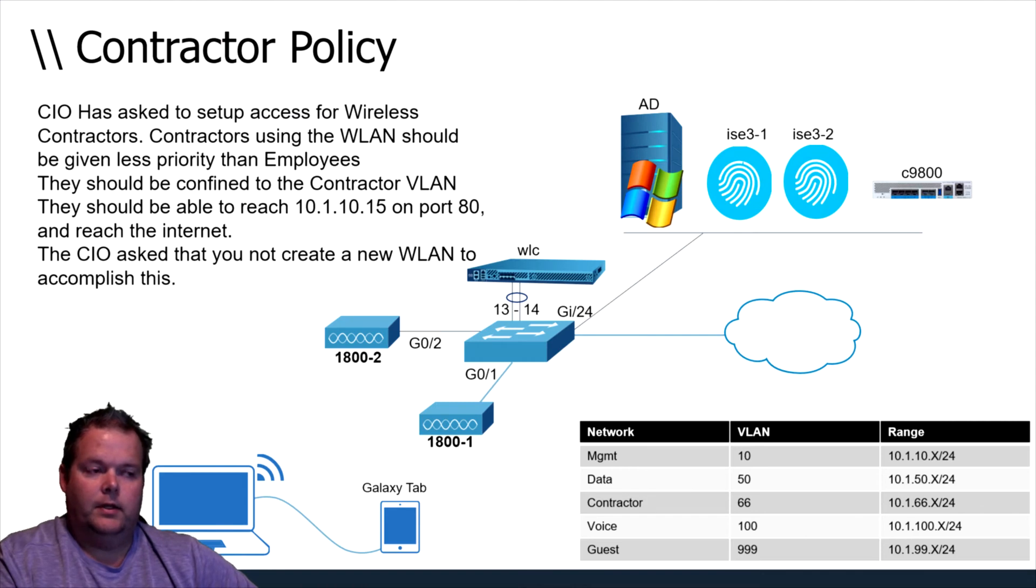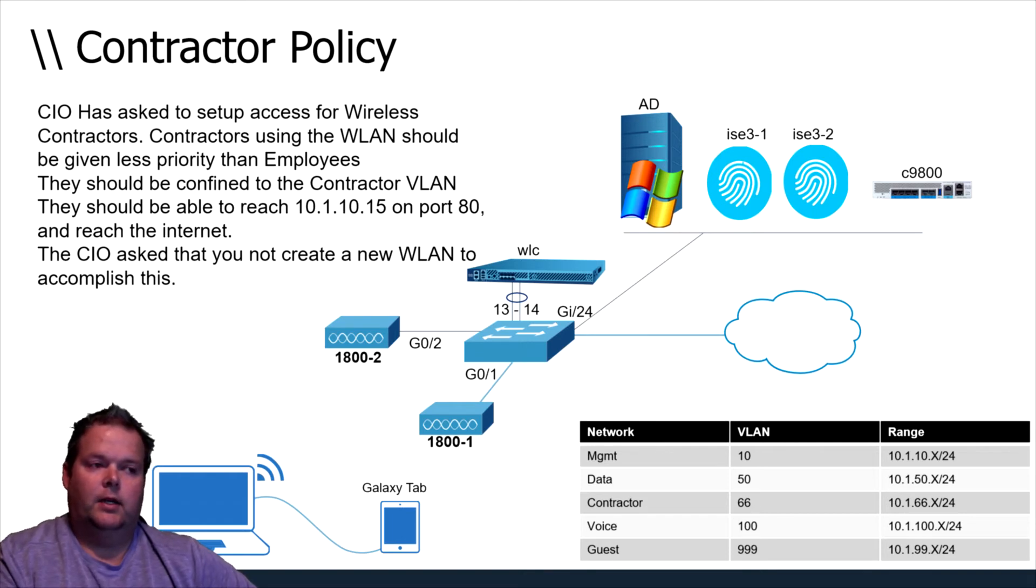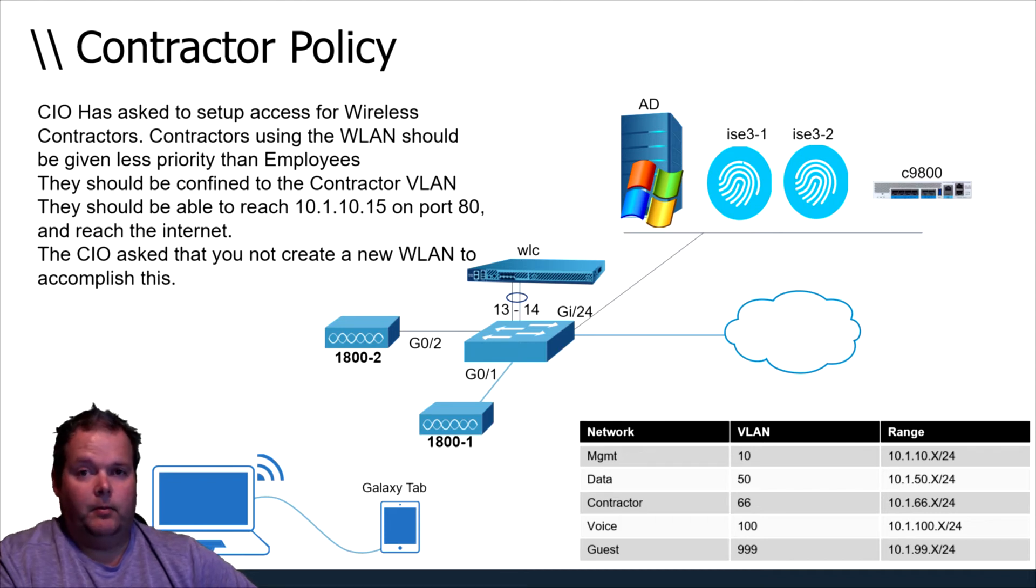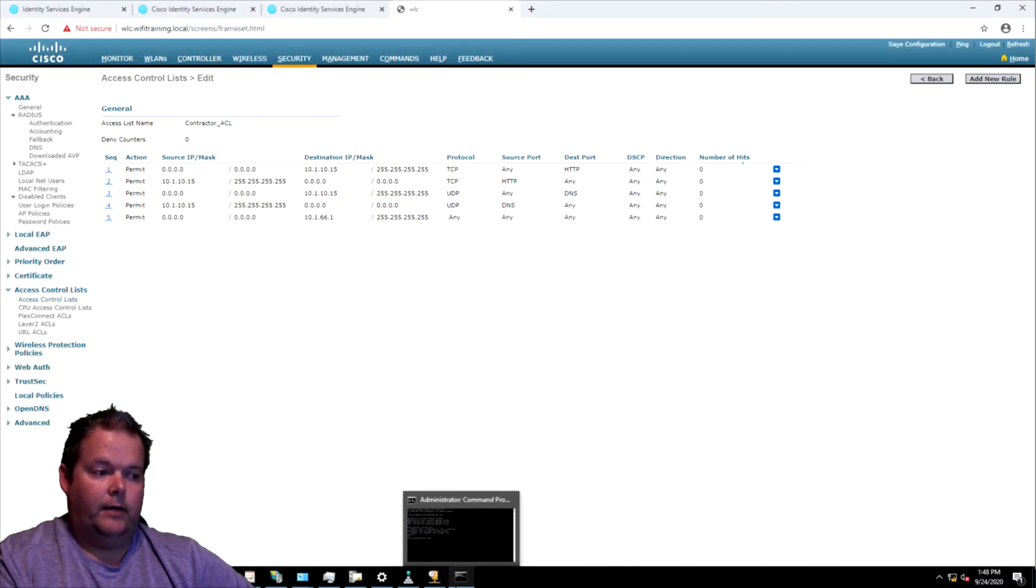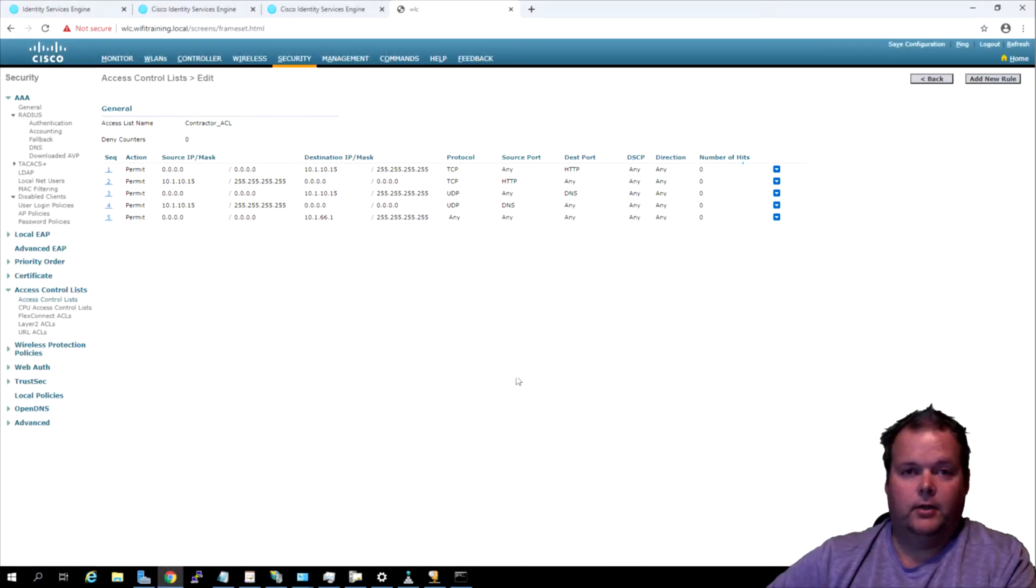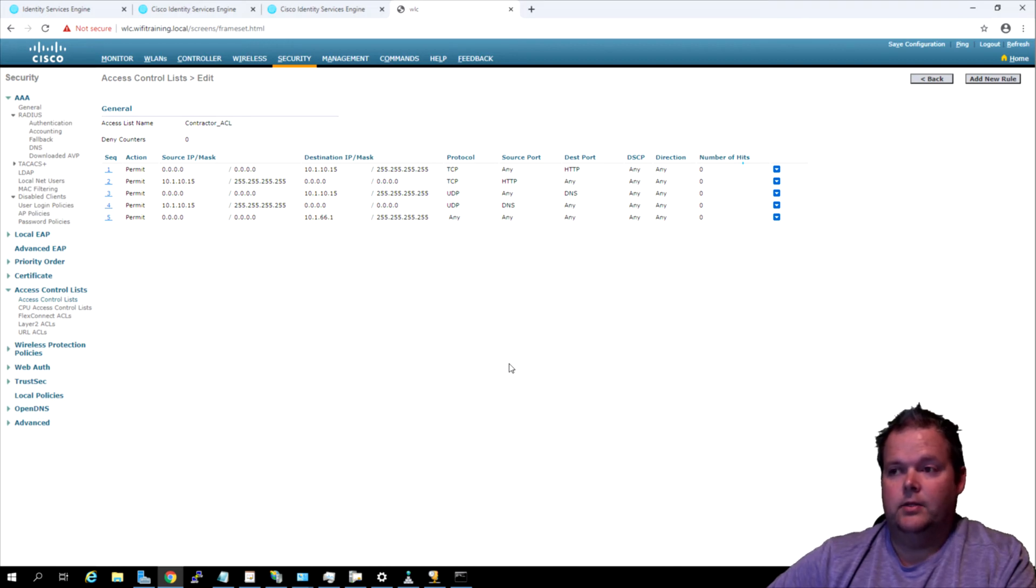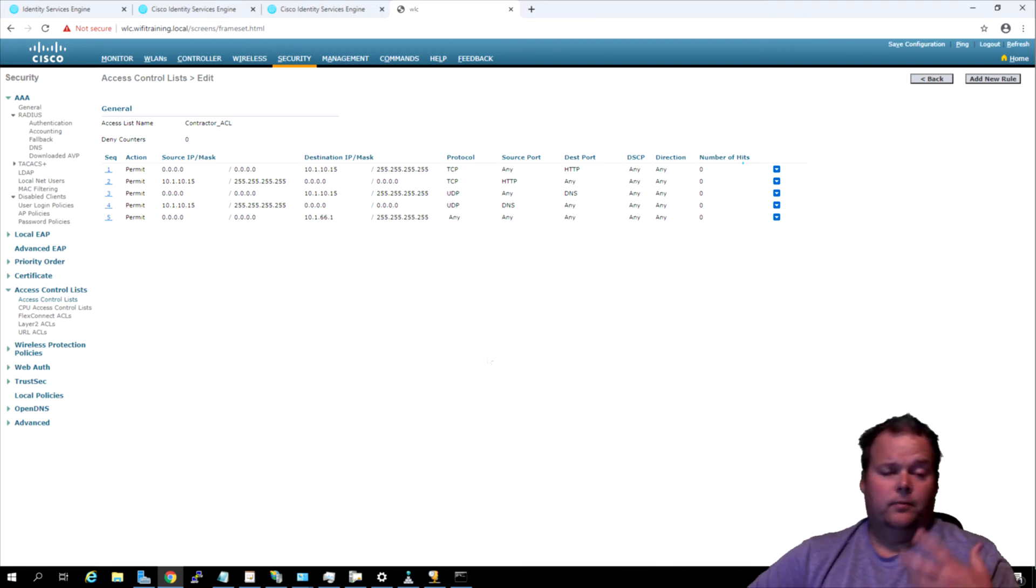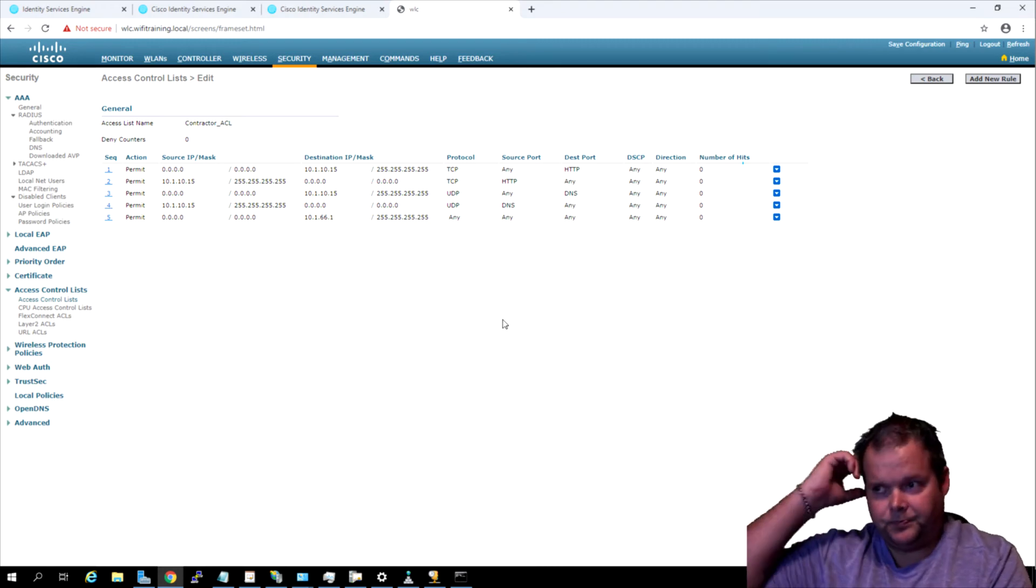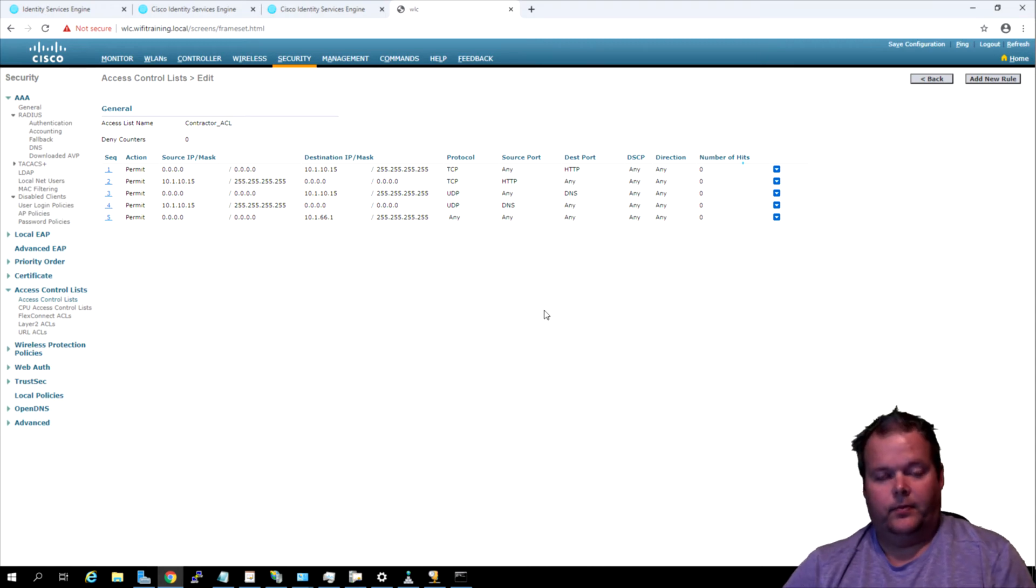They should be able to reach port 80 and not create a new WLAN at this point, plus less priority than employees. So we did the WMM rule, we're doing it on the same WLAN that we have employee traffic on, but contractors will get bronze instead of platinum or bronze instead of silver. So they're going to have less priority there. Let's go ahead and test this out now. I'm going to turn off my WLAN adapter, we'll turn it back on.